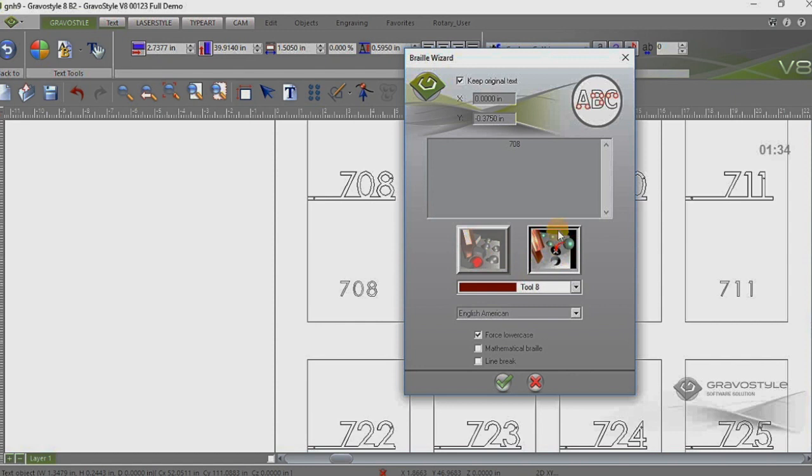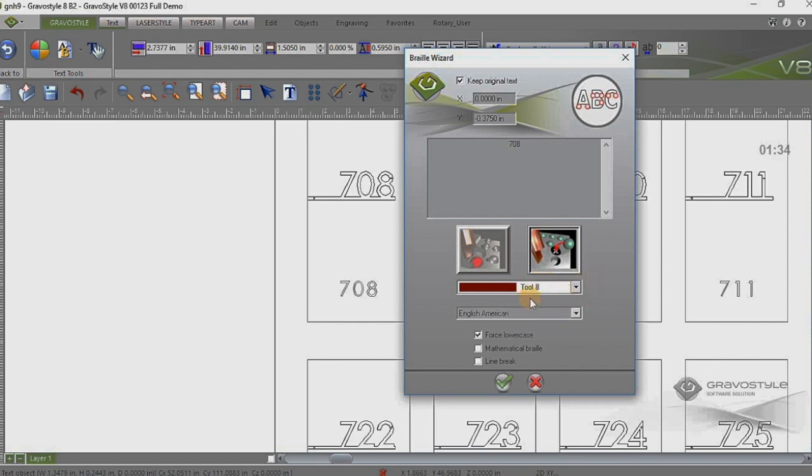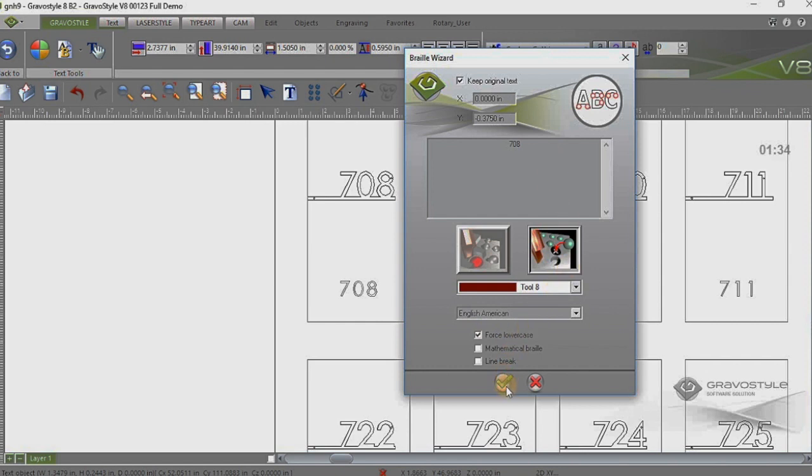Here we have the two different braille styles, the old relief style braille and then we've got the raster braille method here. That's the one we're going to be working with here. Now the tool color, you'll see how the tool color comes into play here in a little bit. But the default is tool eight, which is the maroon or burgundy color. So we're just going to leave that as is. The English American is the translation we're going to go with here. And I'm going to go ahead and leave the force lowercase selected.